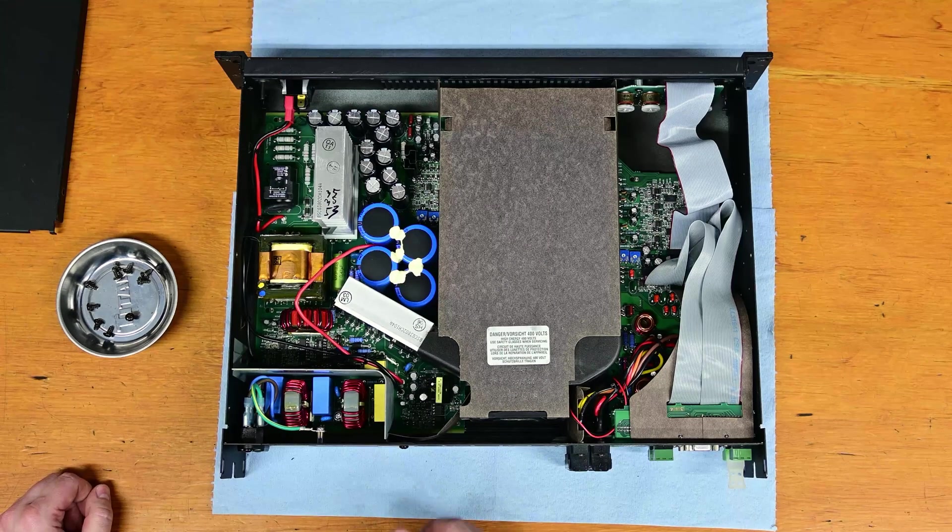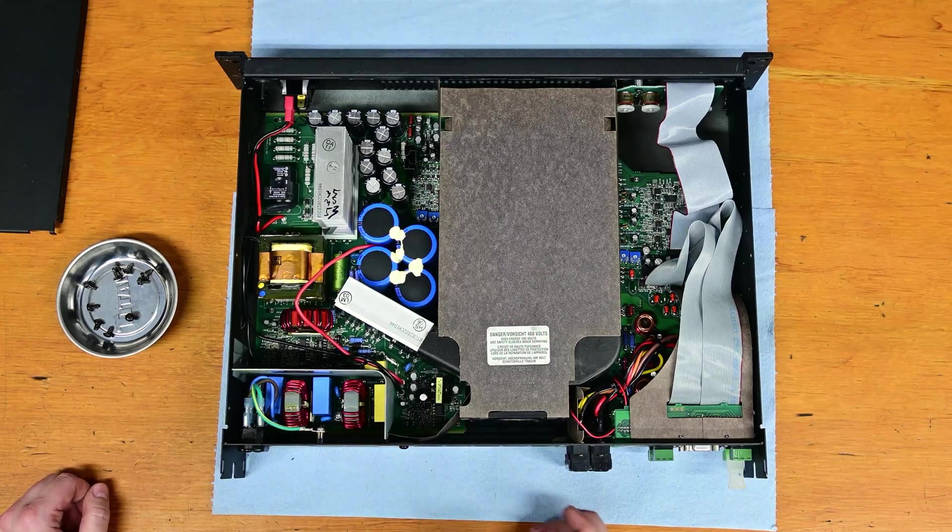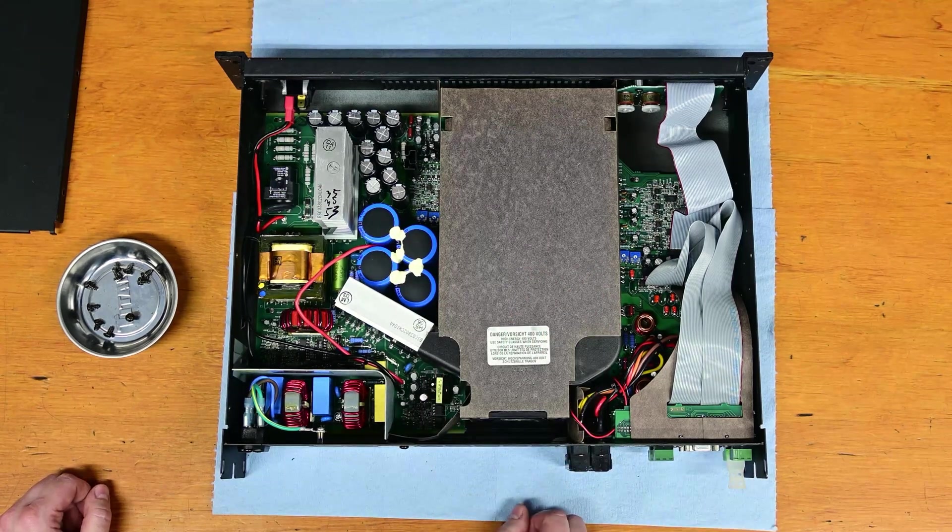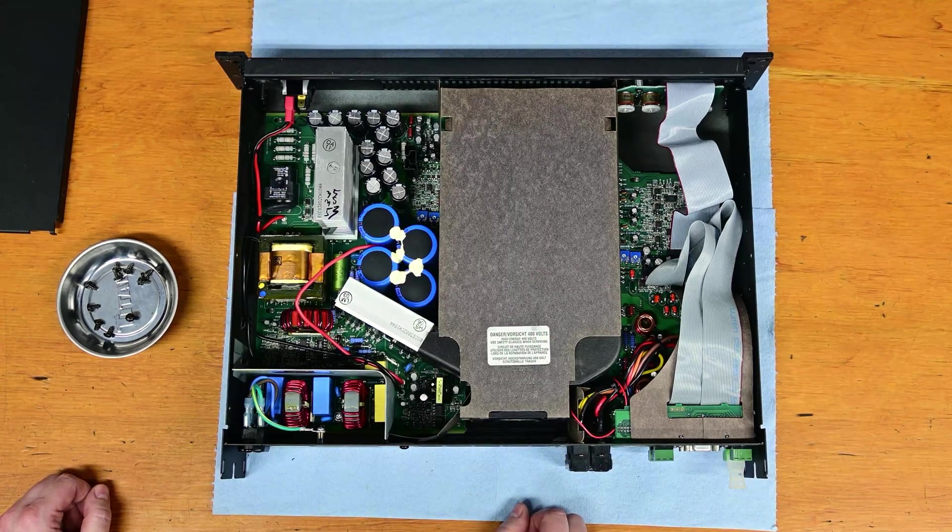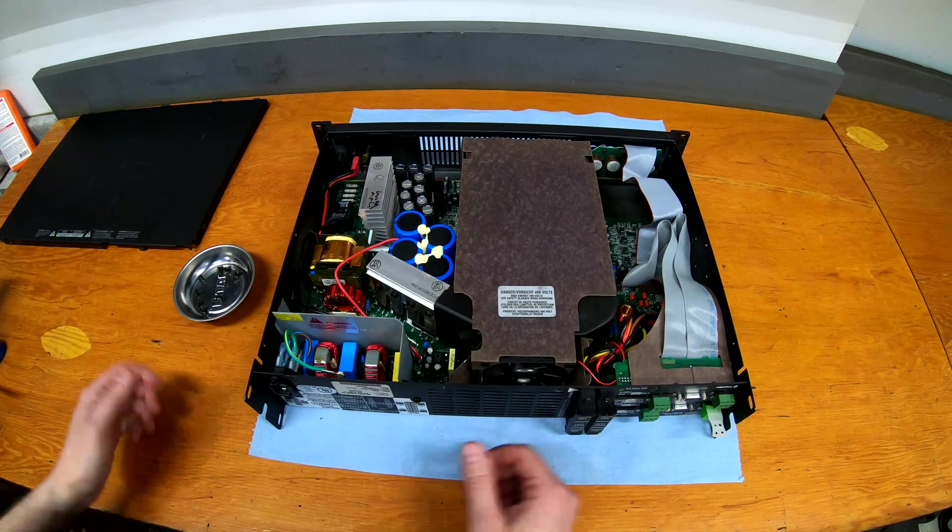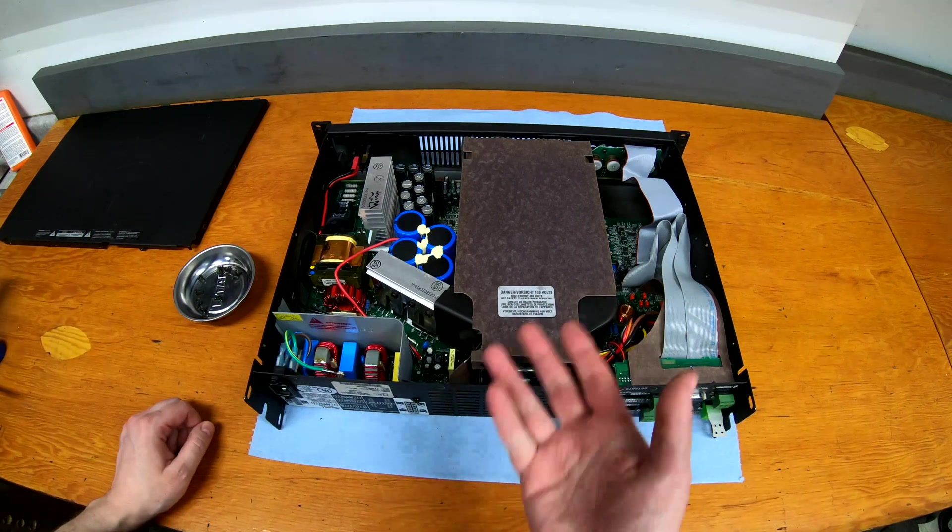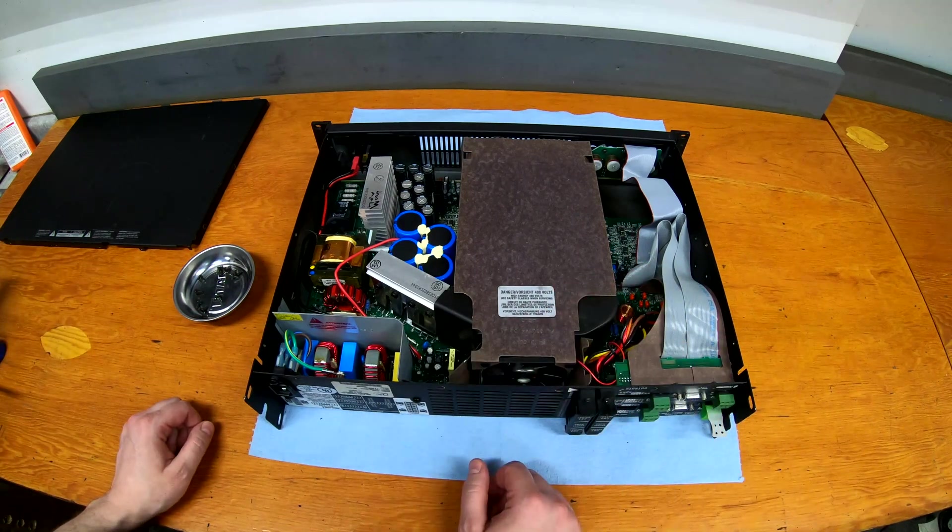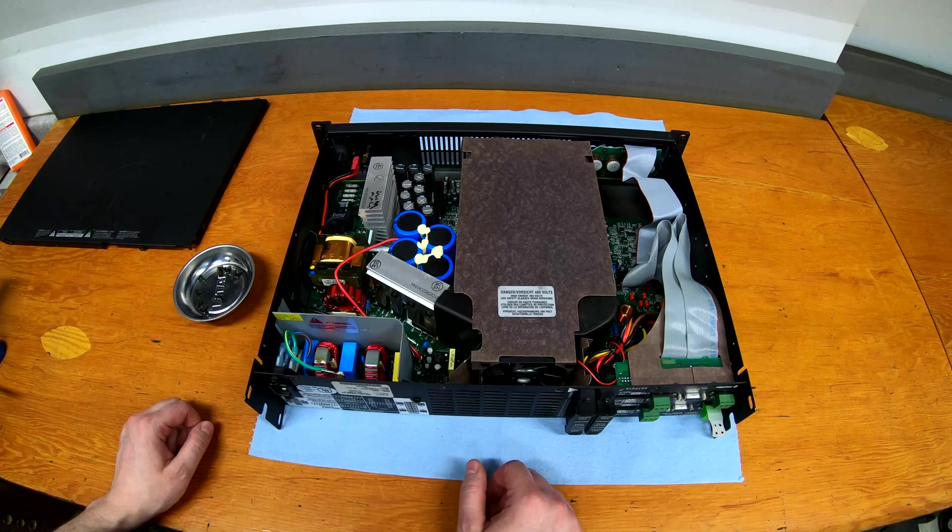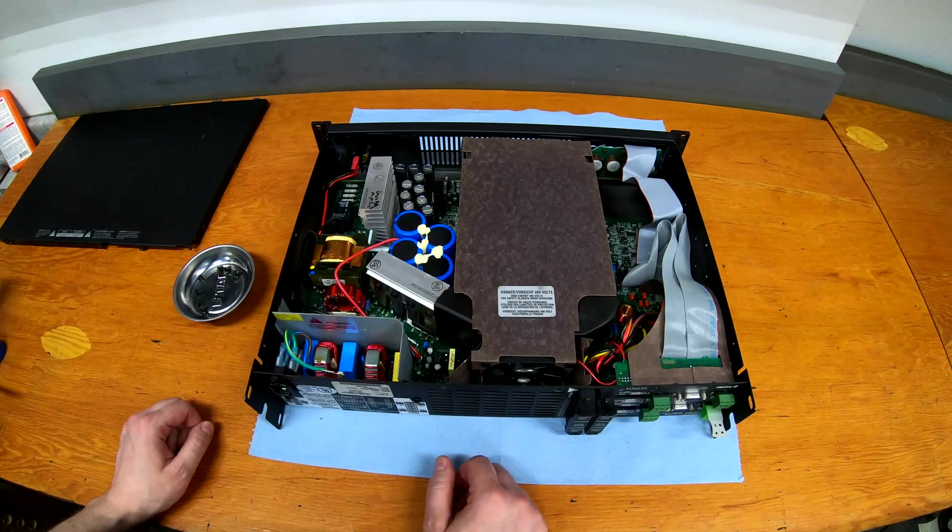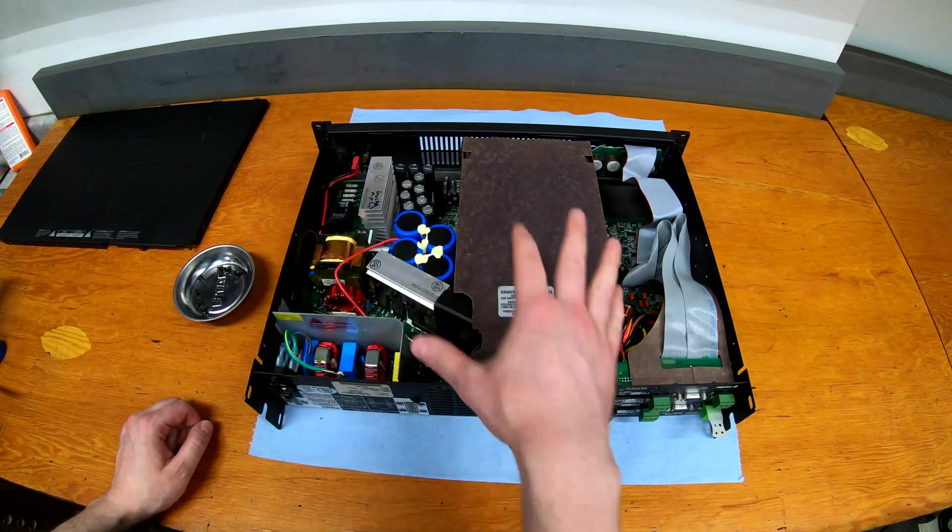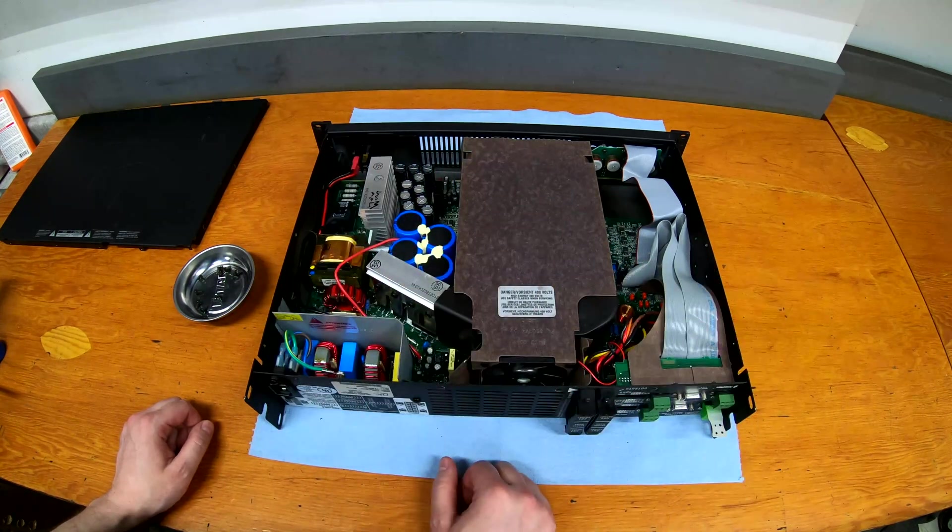Inside looks actually pretty clean. So decent shape for a used amplifier. If I didn't mention I bought this used. But yeah, overall here, pretty clean design as you would expect from QSC. They're one of the leaders in power amps. And it does go to show good design and everything seems neat and tidy as you would expect.